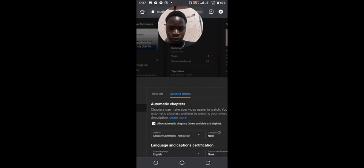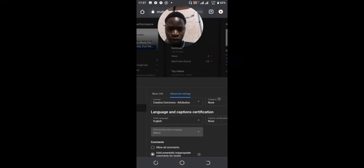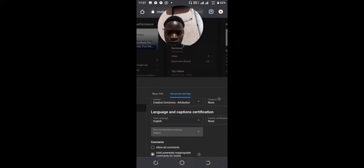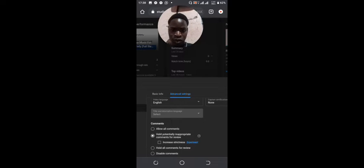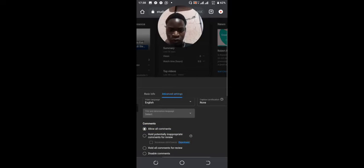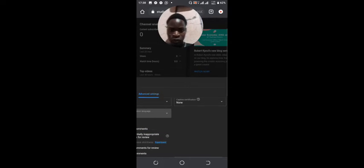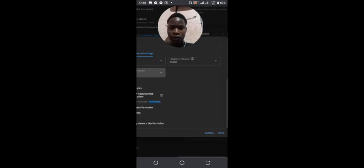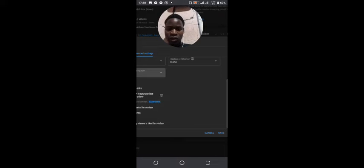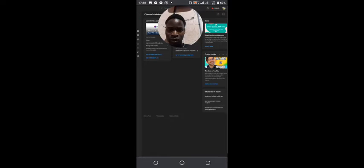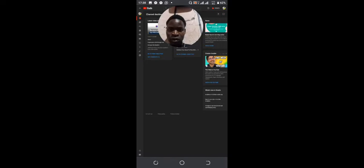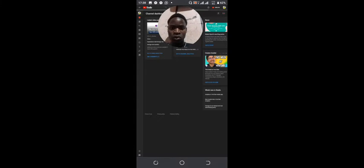Now that everything I want is settled, on comment let me just say allow all comments. Let me save. Now that we have saved our settings, let me go on YouTube and show you how that works.